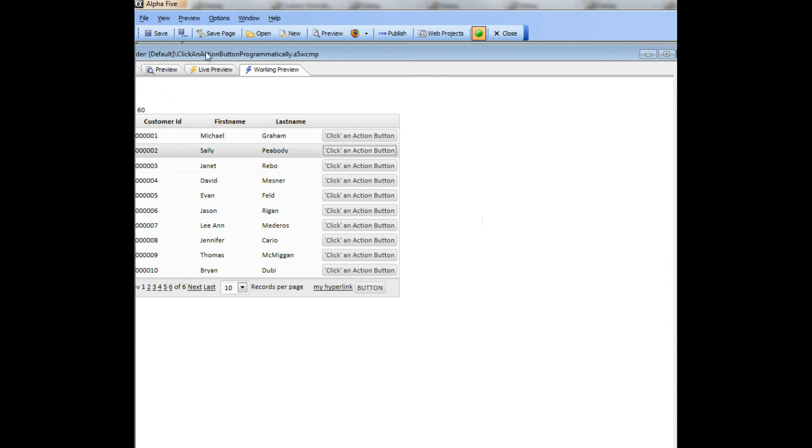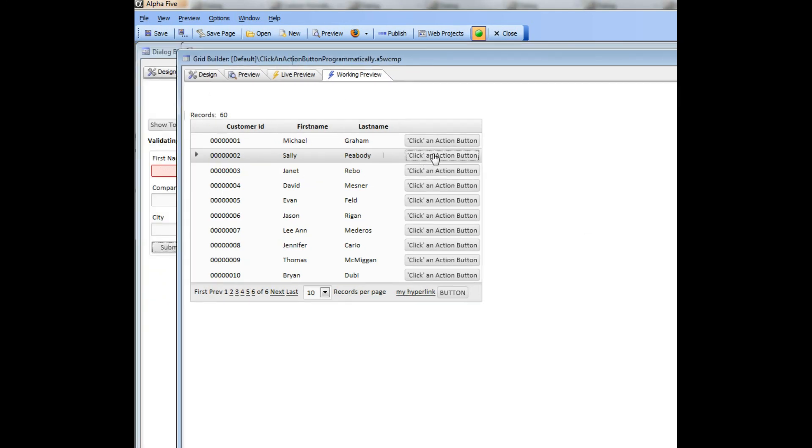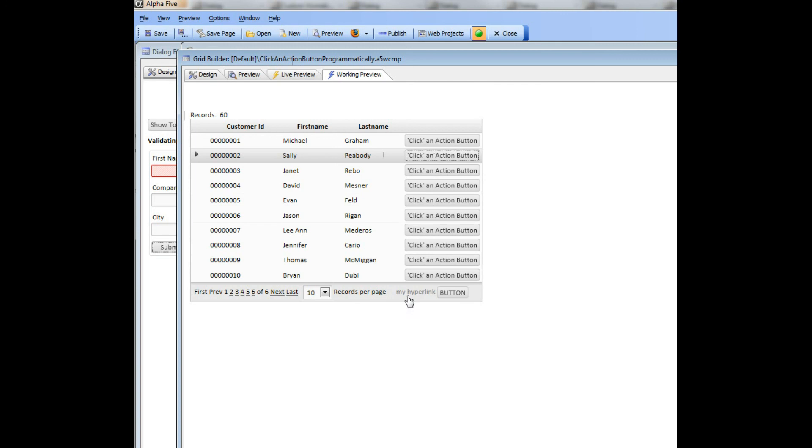So what we've done here is programmatically invoked the click action on this action button over here. I hope that you found that useful. Thanks very much.